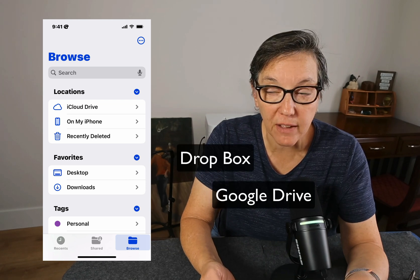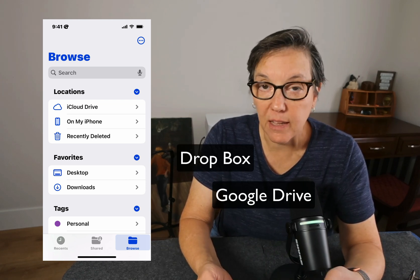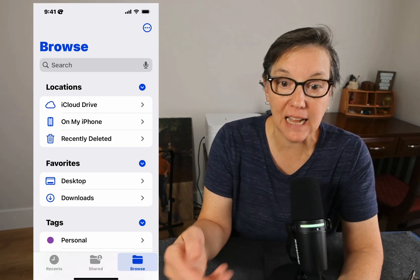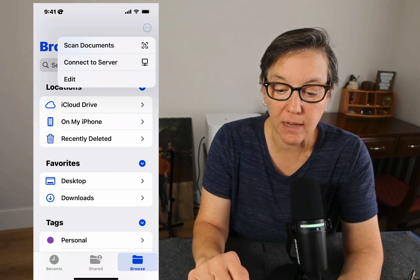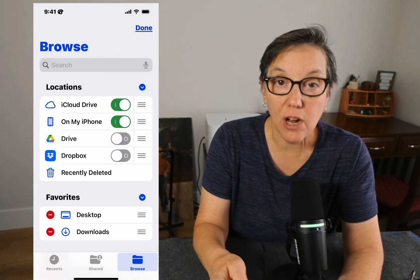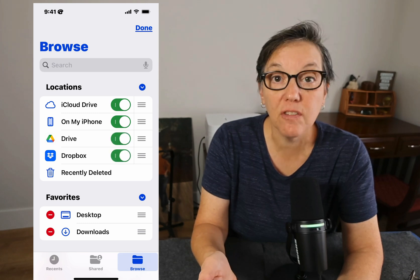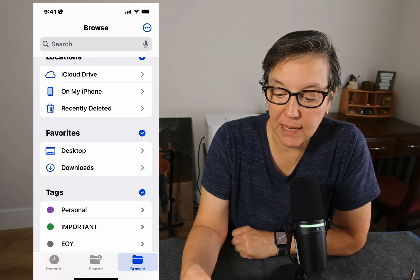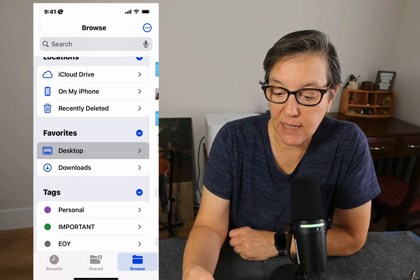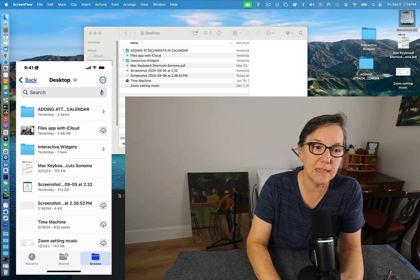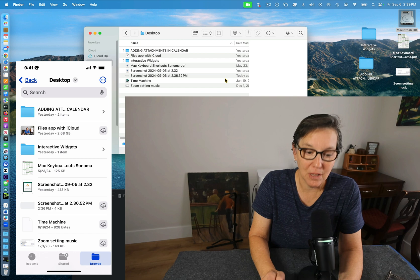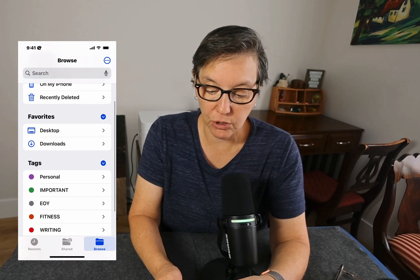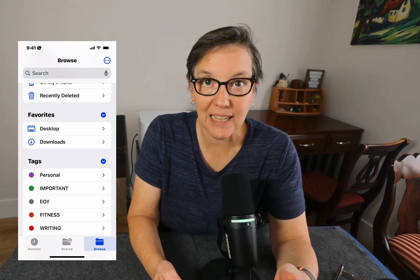I could also add my Dropbox files or my Google Doc files. If you have files located on the cloud in another area that's not listed, press the three dots on the top right, then press Edit, turn on any other places where you have files, and then they'll be there. Press Done. You'll have Favorites — Desktop and Downloads. If I go to Desktop, it's the same as the Desktop on my computer, the same files. Downloads are all the files that I've downloaded, and all the folders on my desktop or in my documents I can also access from my phone.